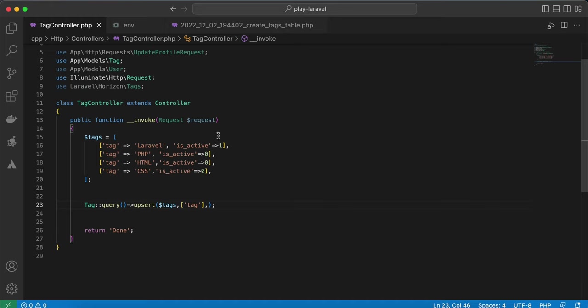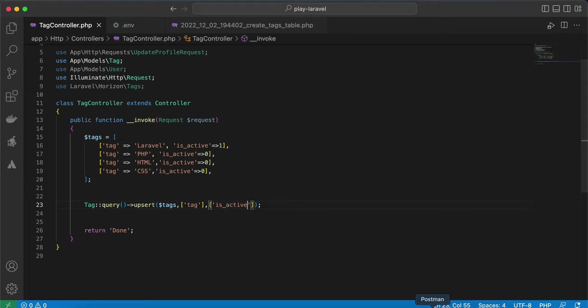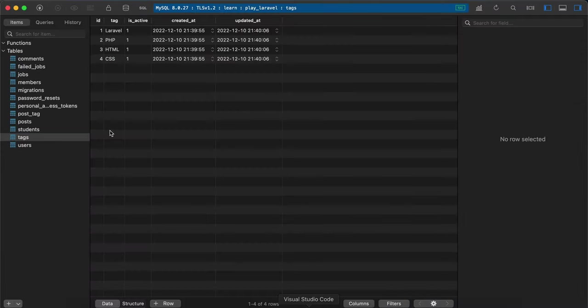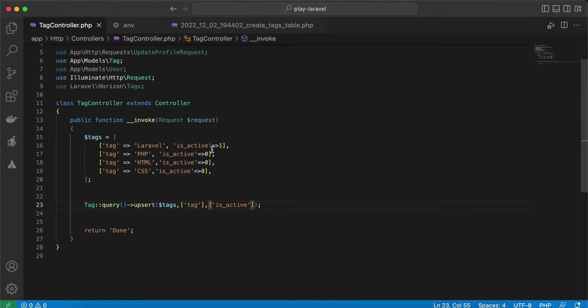Here I set is_active column and I want to update is_active column while upserting. Back again, here all of them are one for is_active column, but I will update only the is_active column for Laravel.